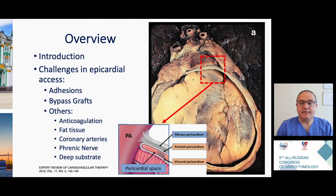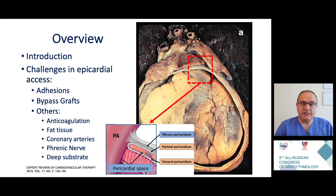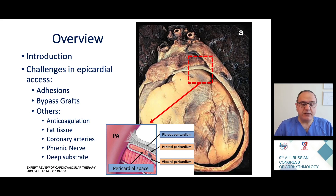Let's look at an overview. I will first discuss some simple but important points regarding getting epicardial access, and after that I would like to share with you some challenges that we may encounter during epicardial ablation, including adhesions, bypass grafts, and some other issues.